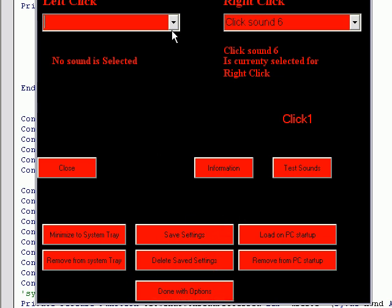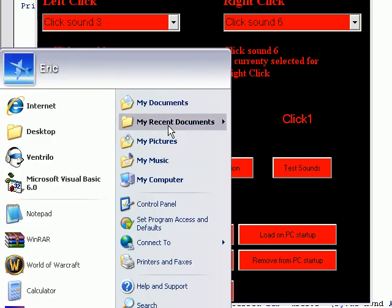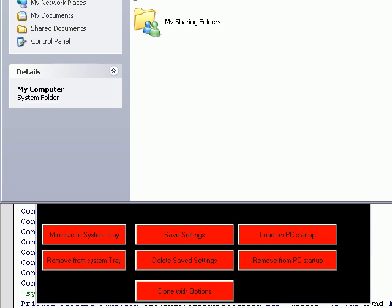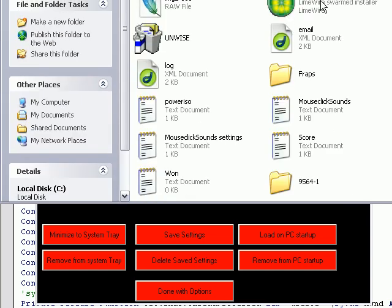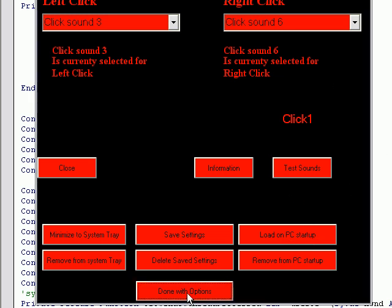You can save the settings that you have there. Now what save setting does is it creates a file on your C drive that will grab it every time it loads the program, so you can save the settings, then you can delete the saving settings. You can load this program on the computer startup, and you can also remove it.